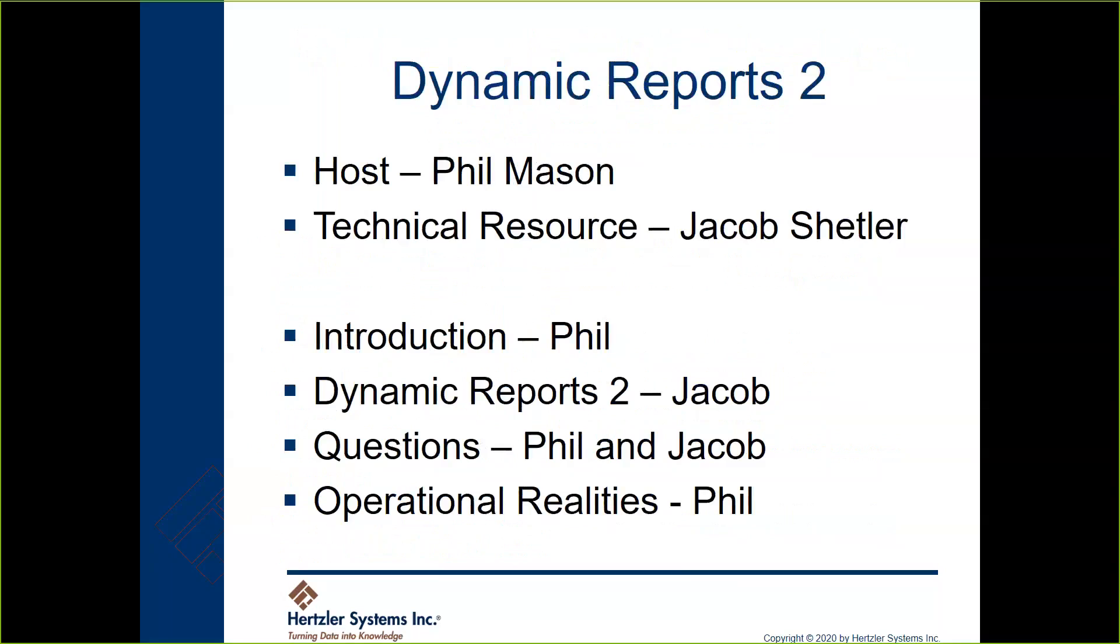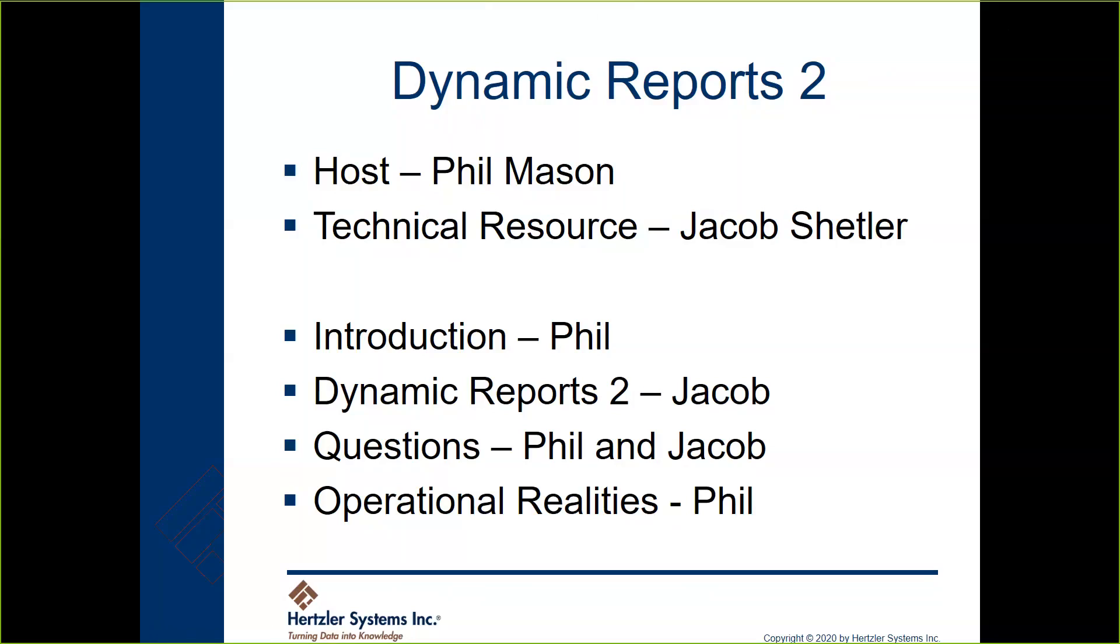Jacob, would you advance to the next slide? Again, I'll be your host today, Jacob Shetler will run us through this. The last few Tech Tips Live I've done a longer introduction, today I'm going to dispense with that and dive right into Jacob's explanation and demonstration. We will do some time for questions and answers, and then I want to go over a few things that Hertzler Systems is doing. We have not sent out an email to all customers about the current situation.